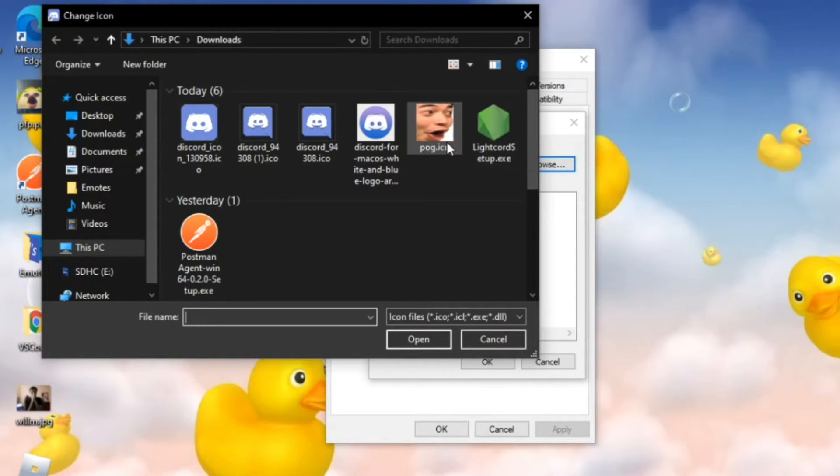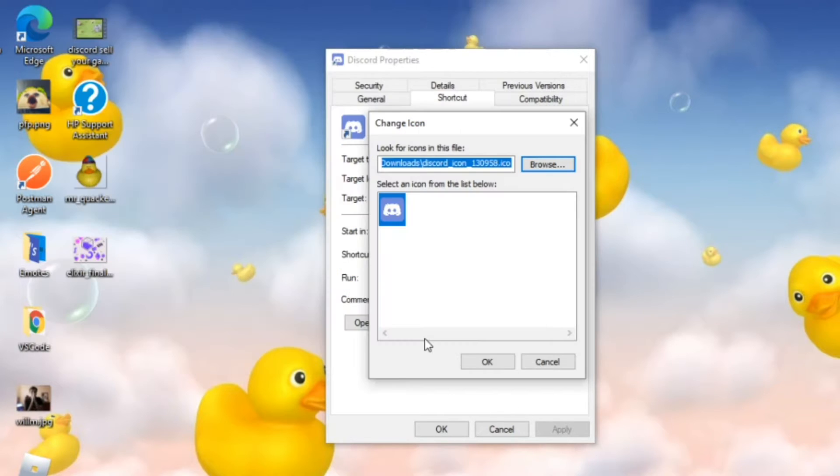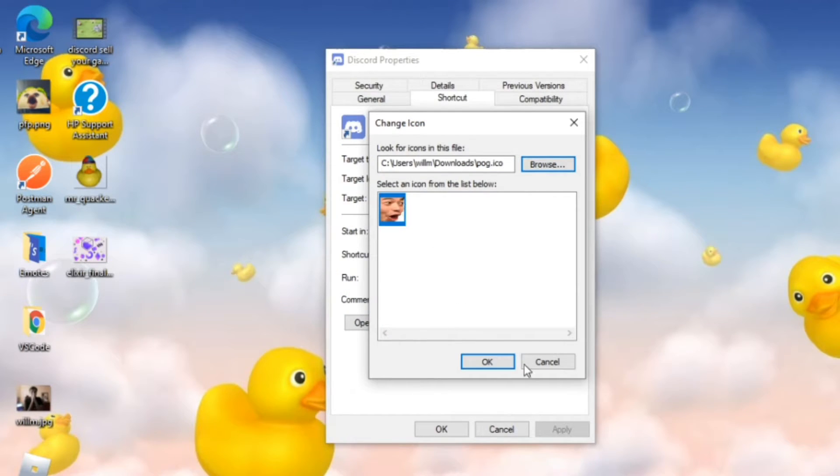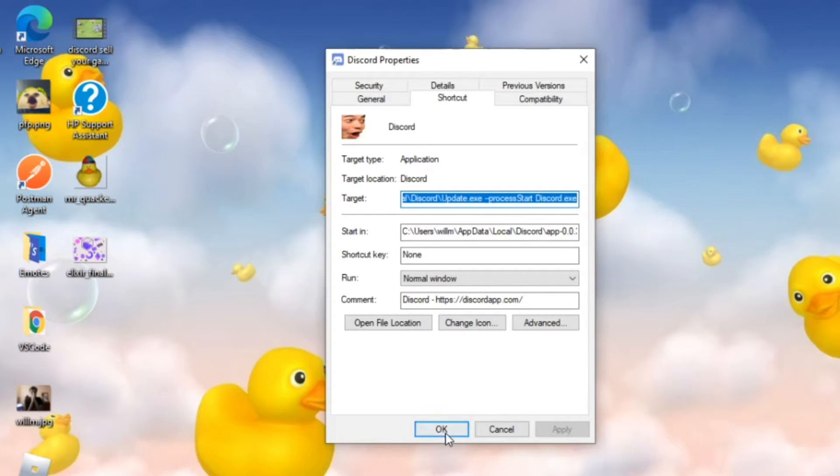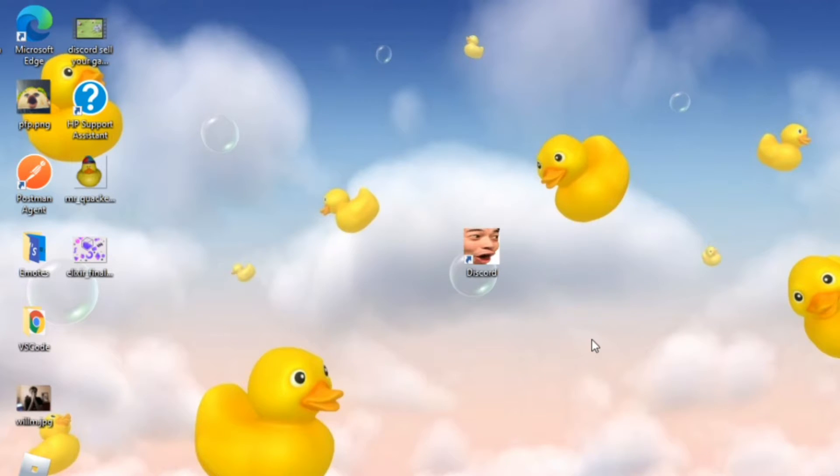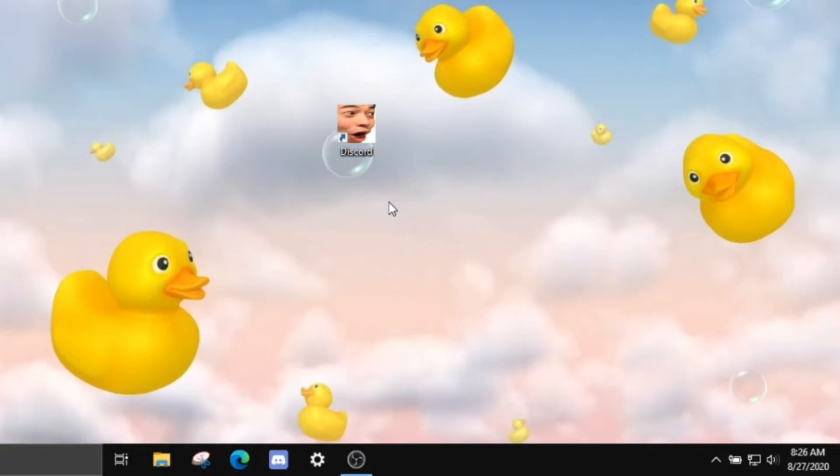I just select that, click on 'Open', and it should show up right there. Then you click 'OK' and click on 'Apply' and 'OK'. Now, as you can see, it's now changed.